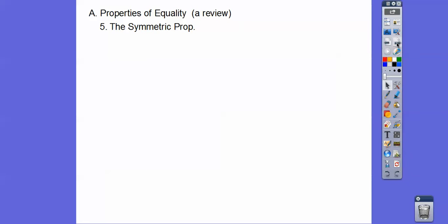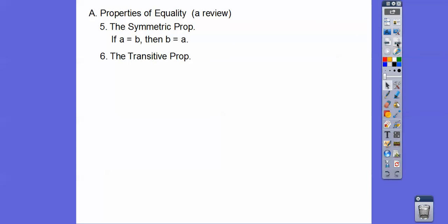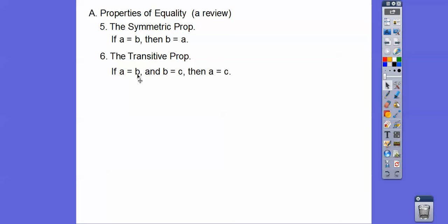The symmetric property says we can flip them around the equal sign. So if A equals B, then B equals A. The transitive property says if A equals B and B equals C, then A equals C. This middle term has to be picked up — the second term of the first equation must match the first term of the second equation.